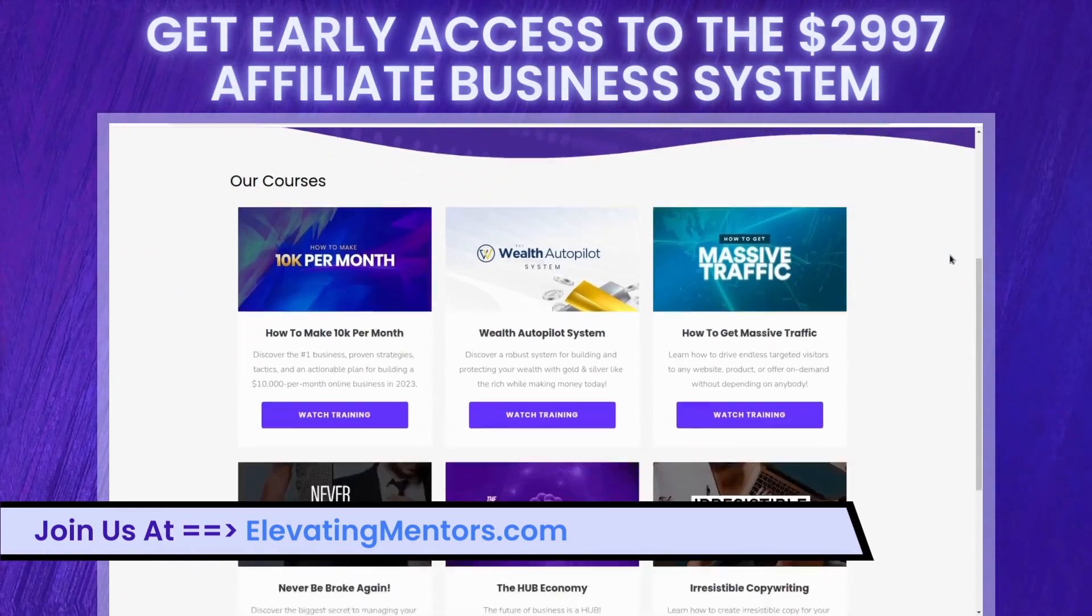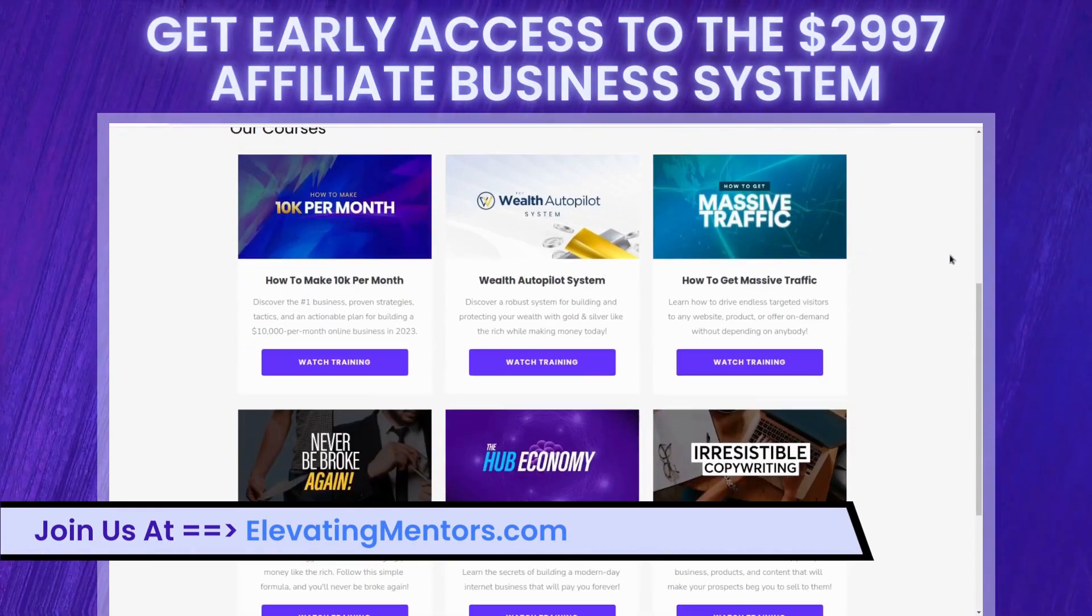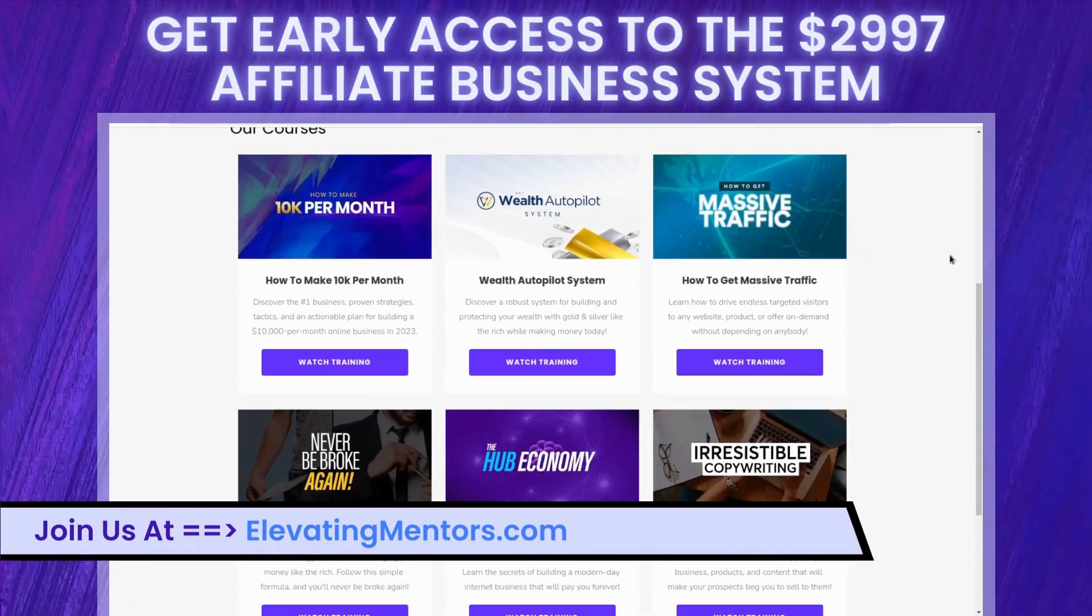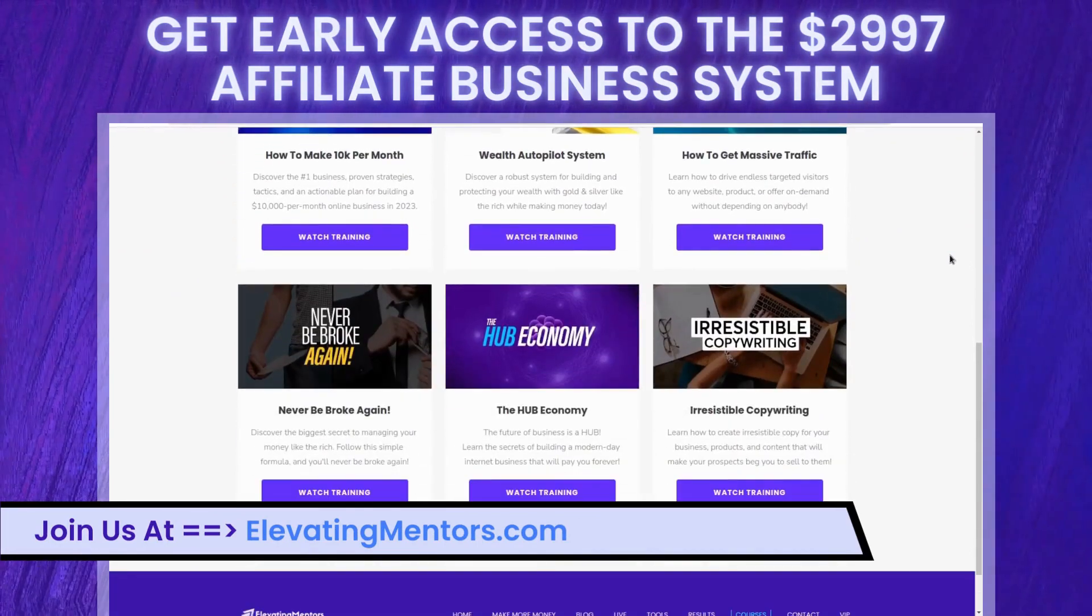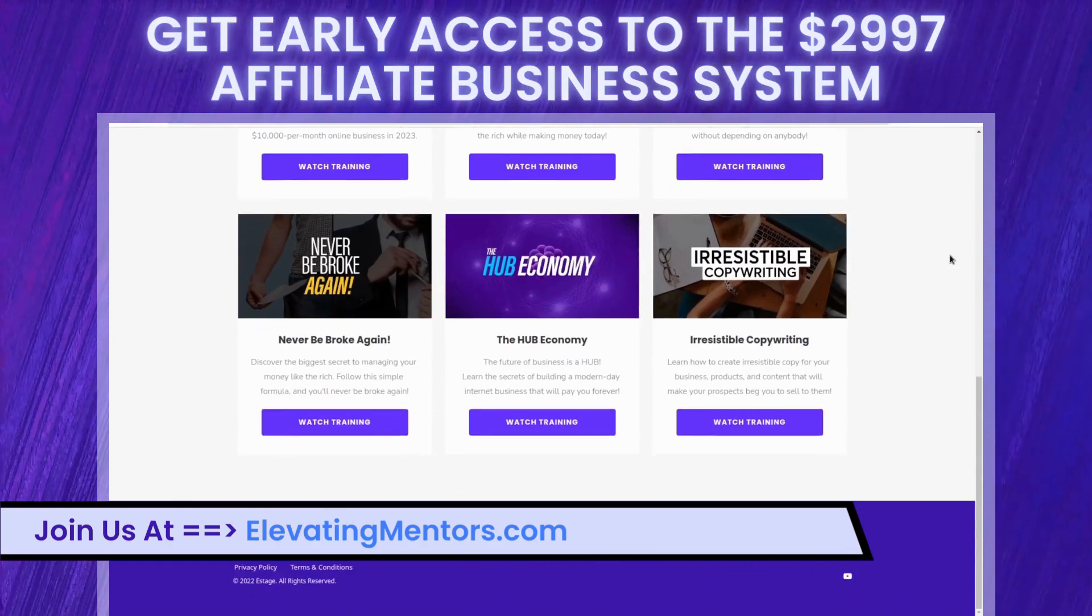In the next video, we're going to cover how mobile-friendly eStage really is.